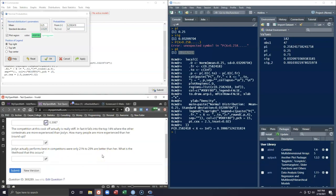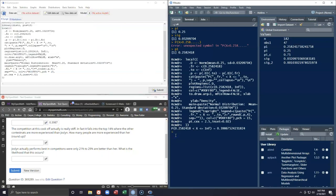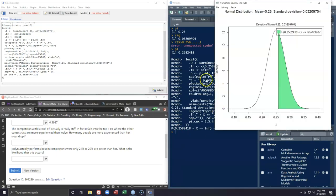The next question says the competition at this cook-off is actually really stiff — it falls in the top 14% where contestants are more experienced than Jocelyn. How many people are more experienced than her, and we're going to round up. This is a quantile question where we are given the percentage and need to find the critical proportion that corresponds to the top 14% of the distribution.